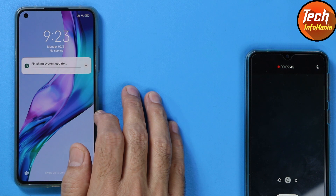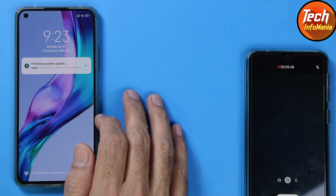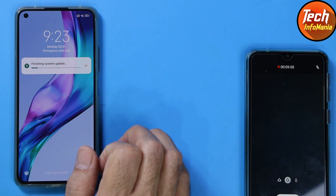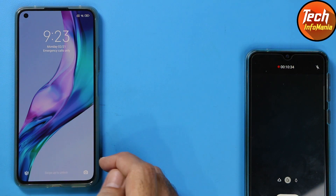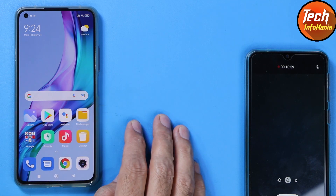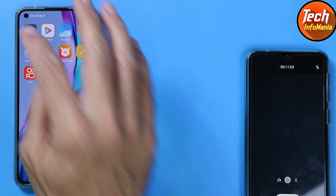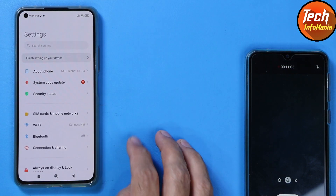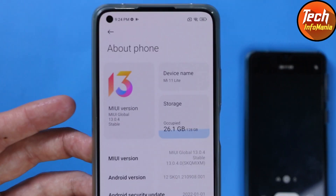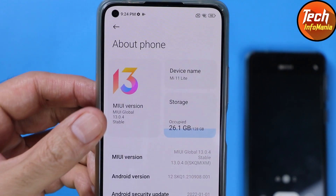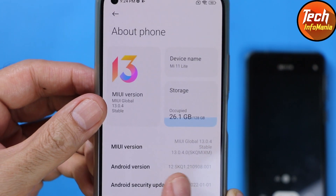After the device boots to the stock ROM, wait a few seconds to let the device finish updating. As you can see, we got the MIUI 13 launcher. Now I'll tap Settings, then About Phone, and you will see MIUI 13 — MIUI Global 13.0.4 — and Android version 12.